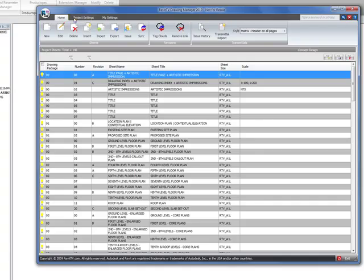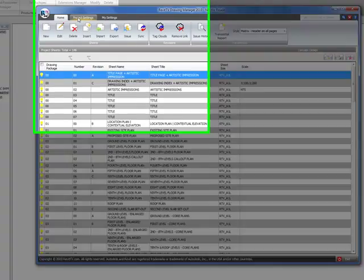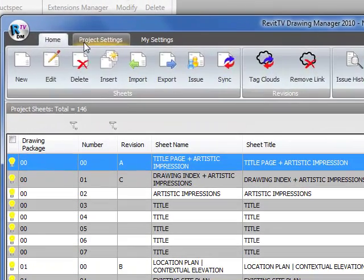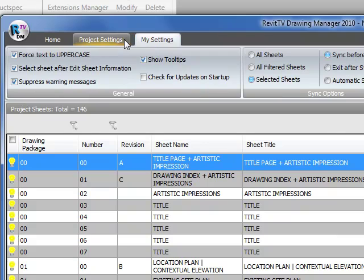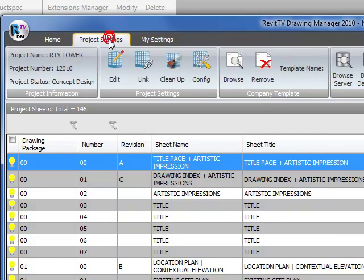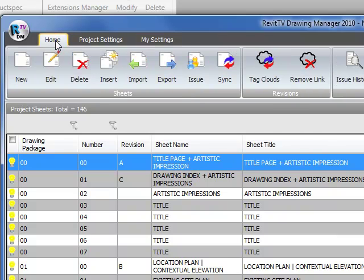Once it's open, you'll have three tabs in the Drawing Manager that you select from: the My Settings tab, Project Settings tab, and the Home tab.